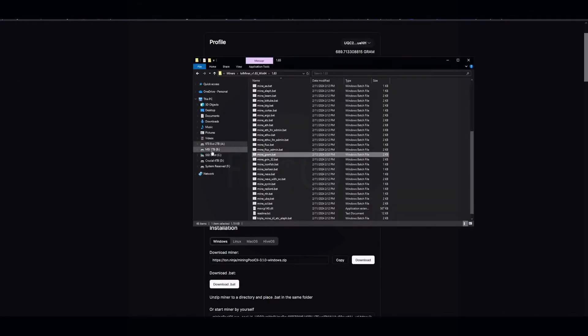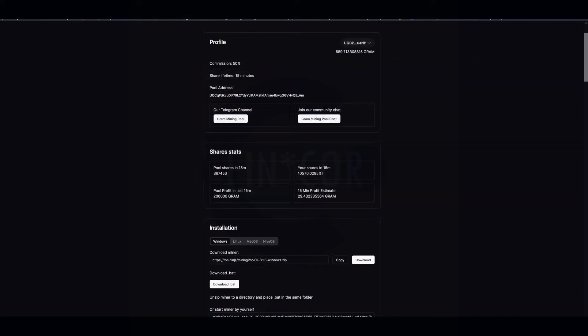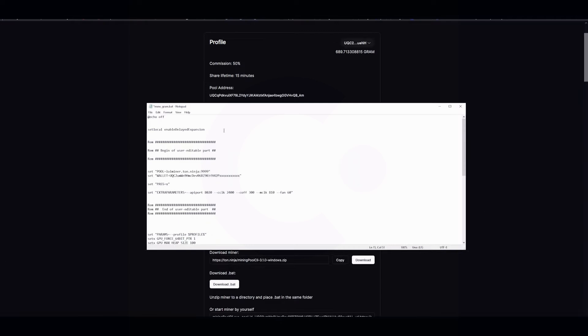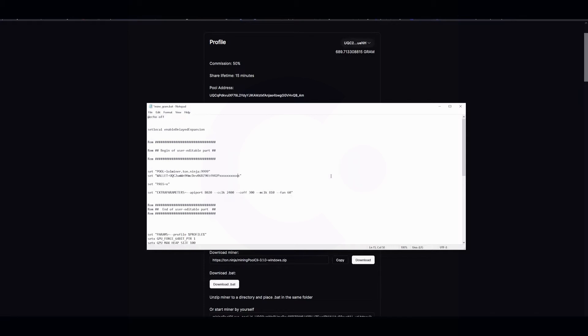Looking at LOLMiner, this is the bat file - it comes in here already for you. Looking at the bat file, the pool is already filled in for you. You just plug in your wallet, password is X, I left this API port, and then this is for 4090 so I added in my core clock, core offset, memory clock, and my fan speed. It does mine away. It's currently not running because I'm recording this, but it was getting around 9.5 gigahash at 215 watts or so.